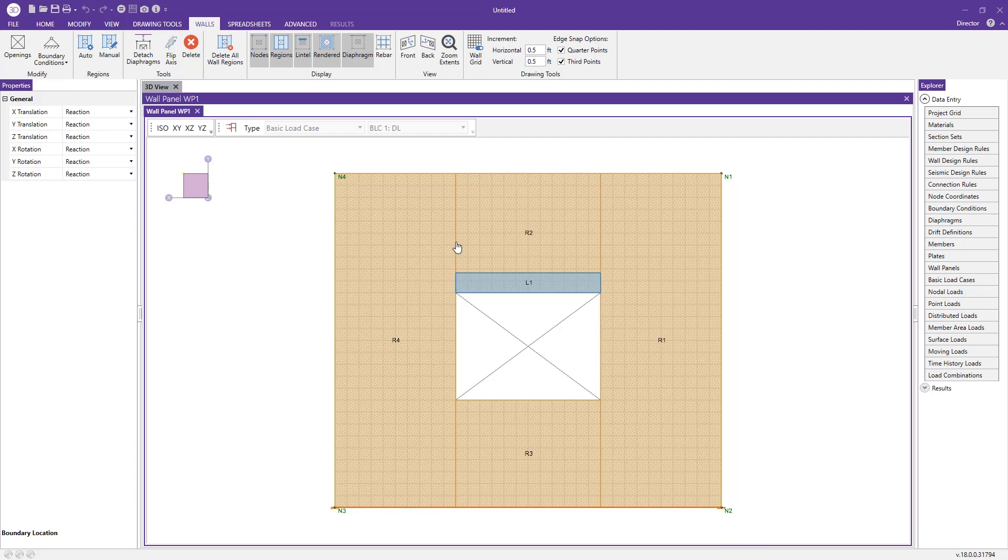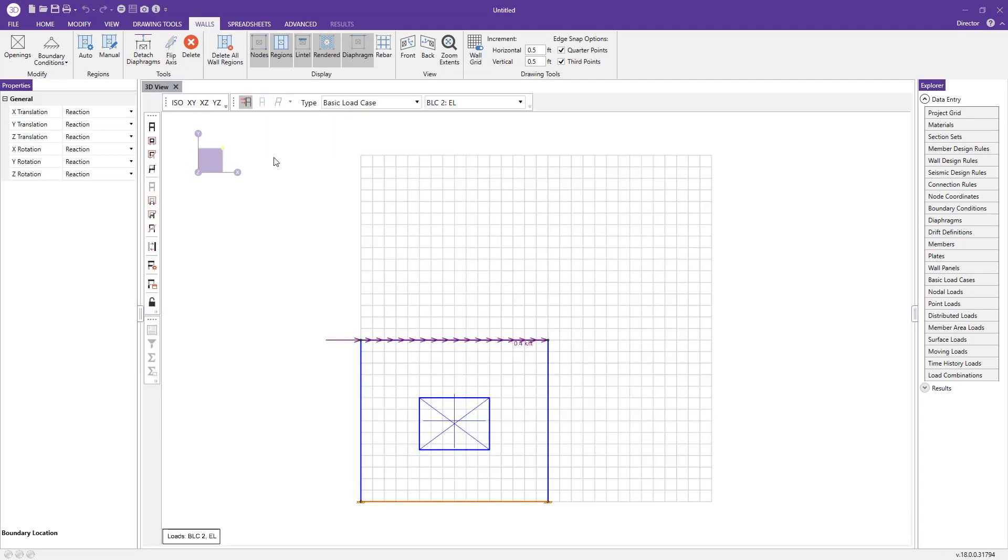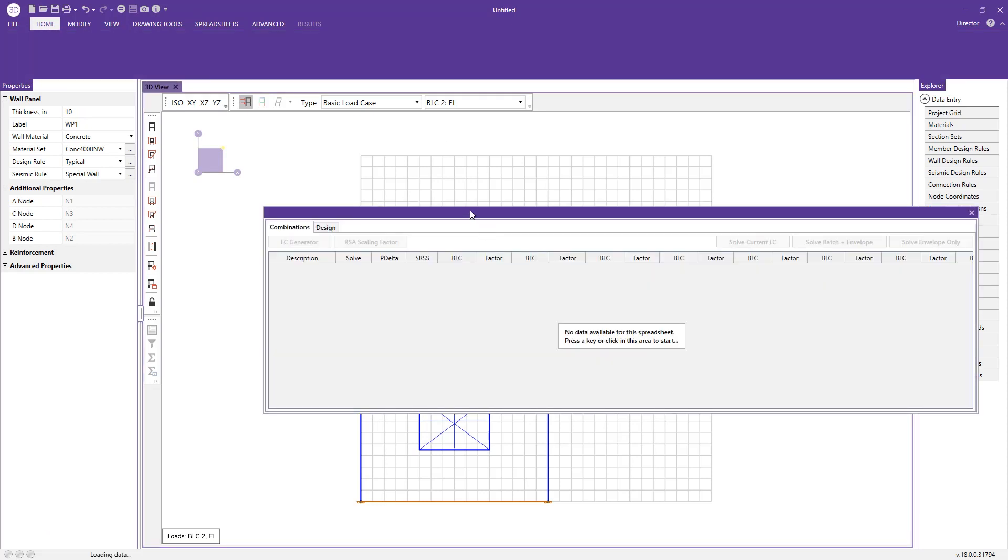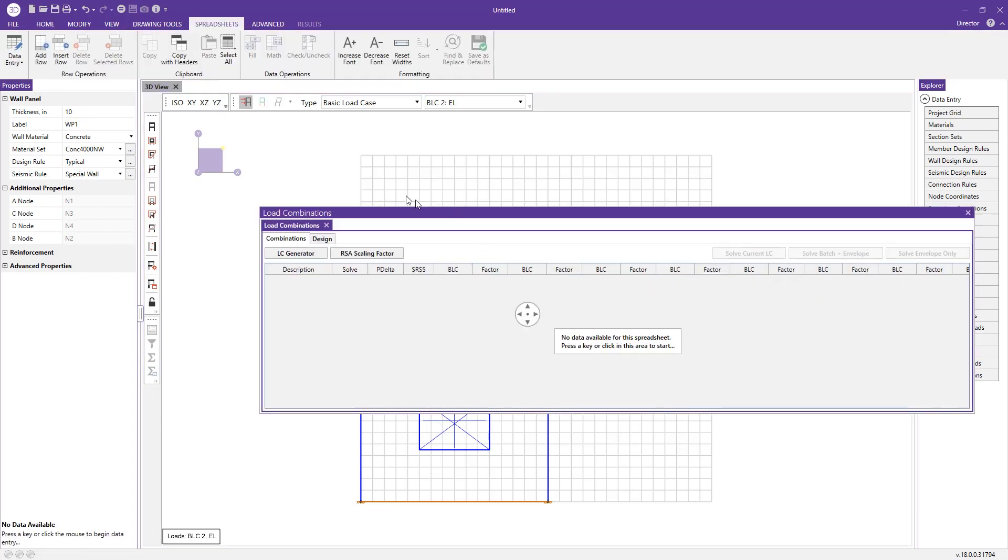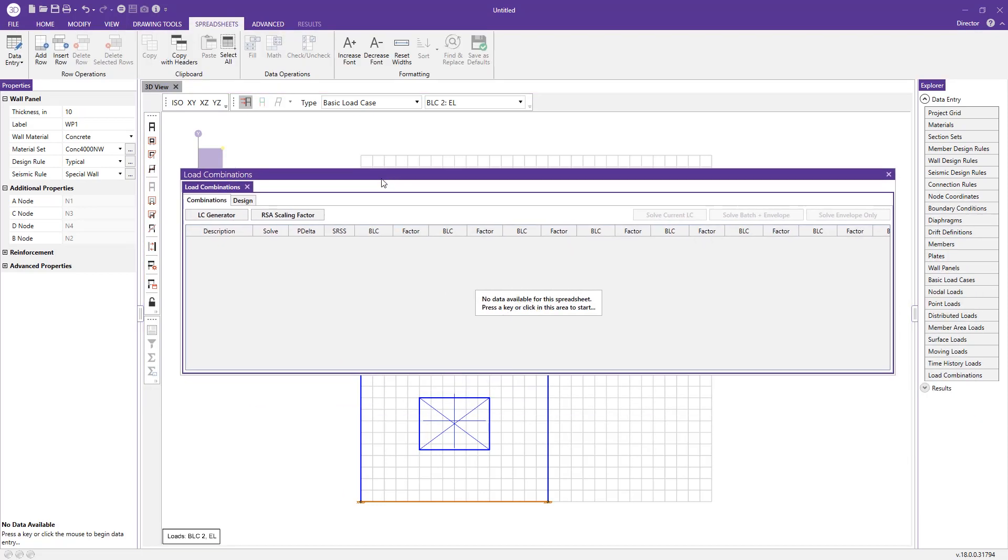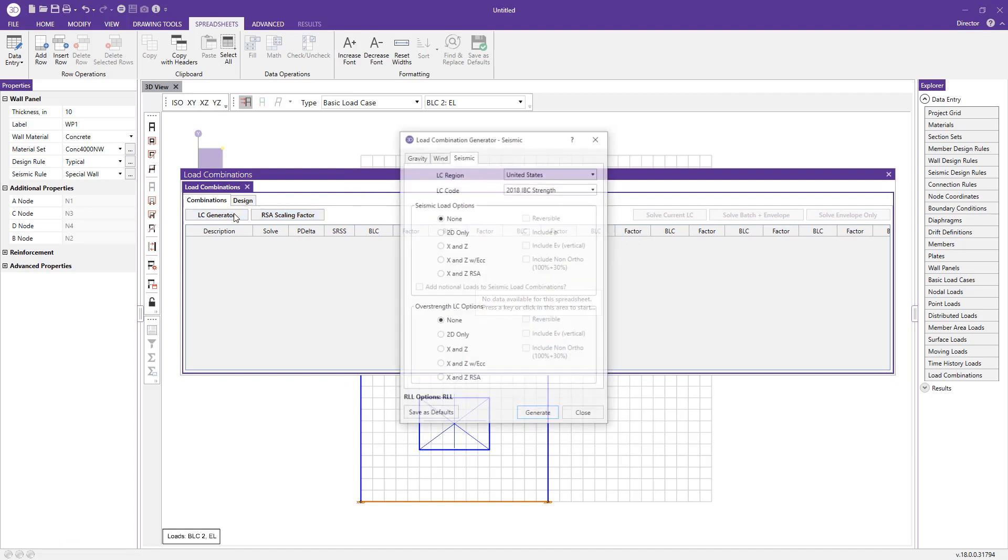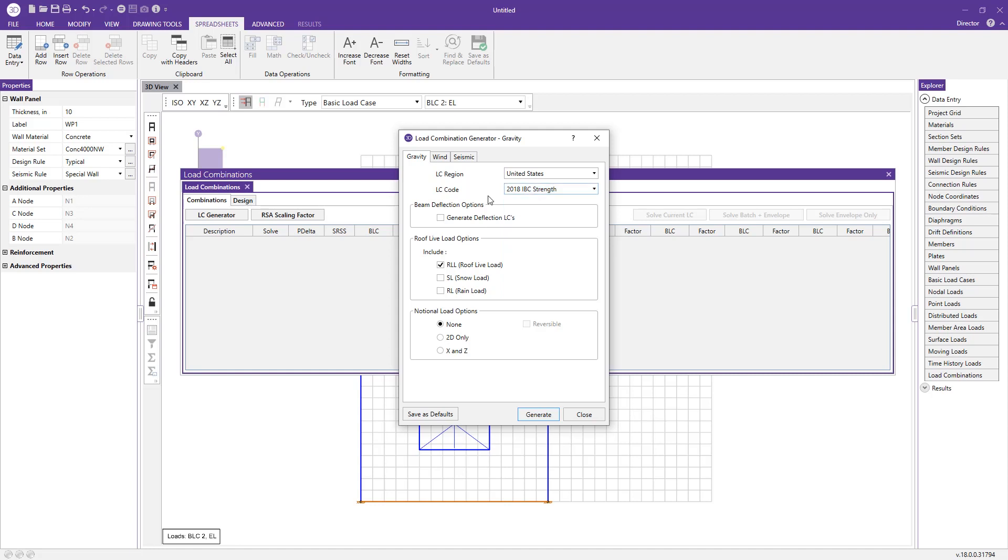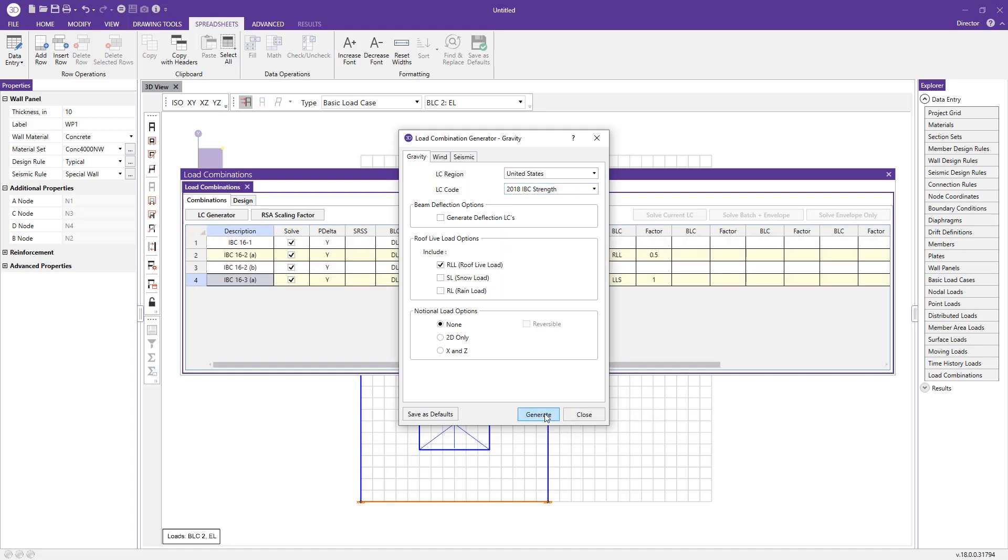Now let's go ahead and create some load combinations. The great thing about RISA 3D is it has a load combination generator, meaning you don't have to individually create each individual load combination. We just click the load combination generator button. Since I'm going to be doing strength design, I'm going to generate some gravity load combinations based on 2018 IBC strength. I just press generate here, and you see we've added four new load combinations to our list.